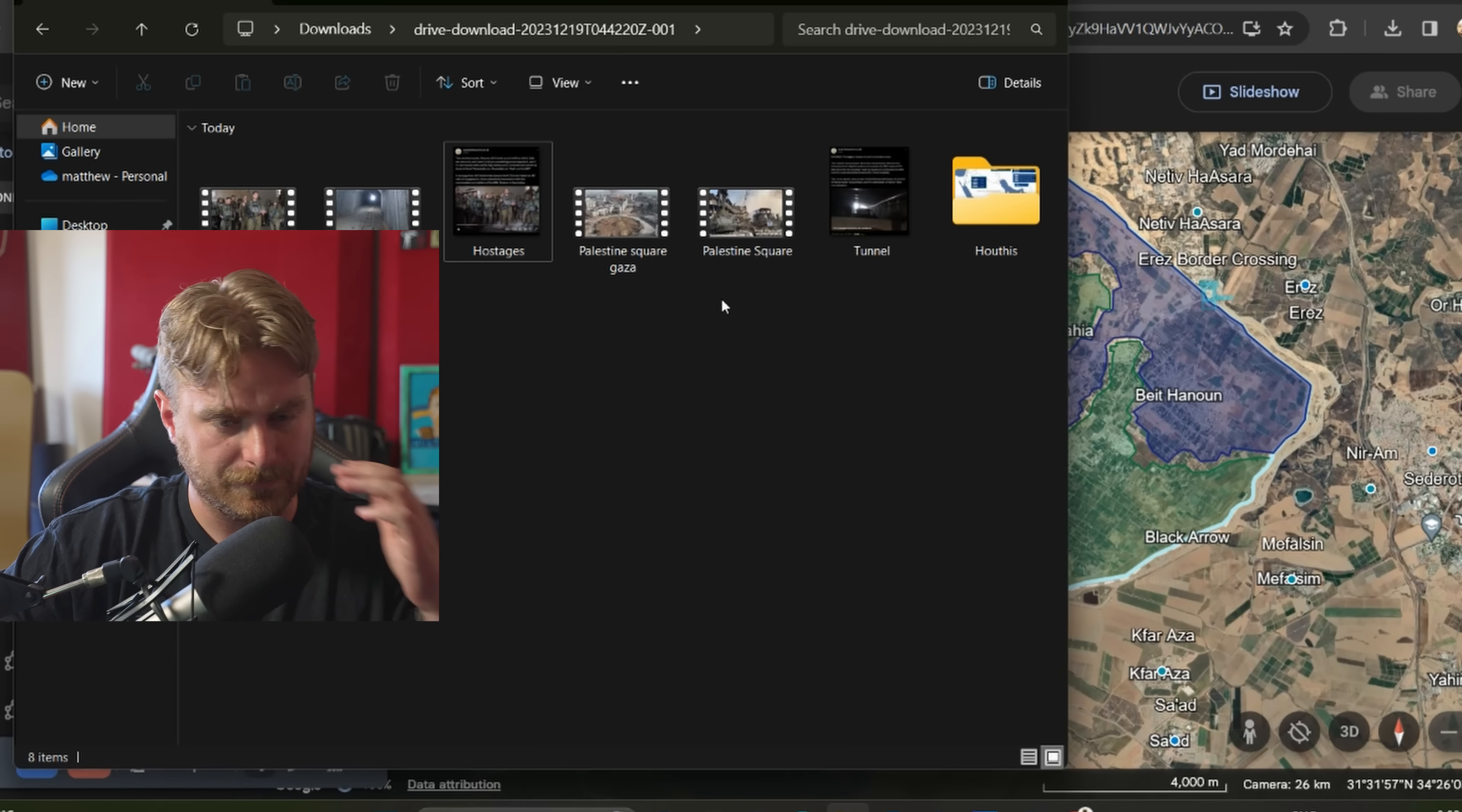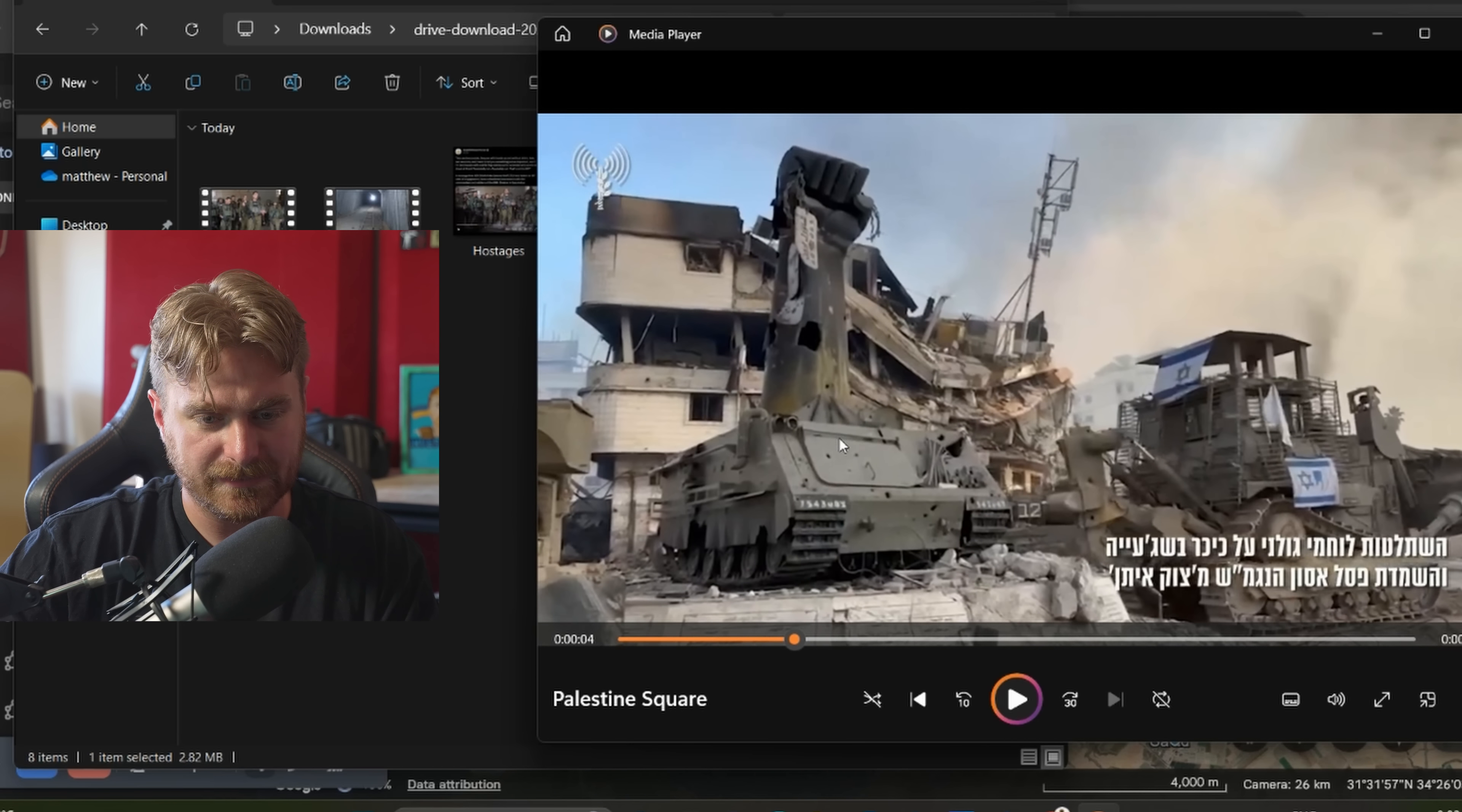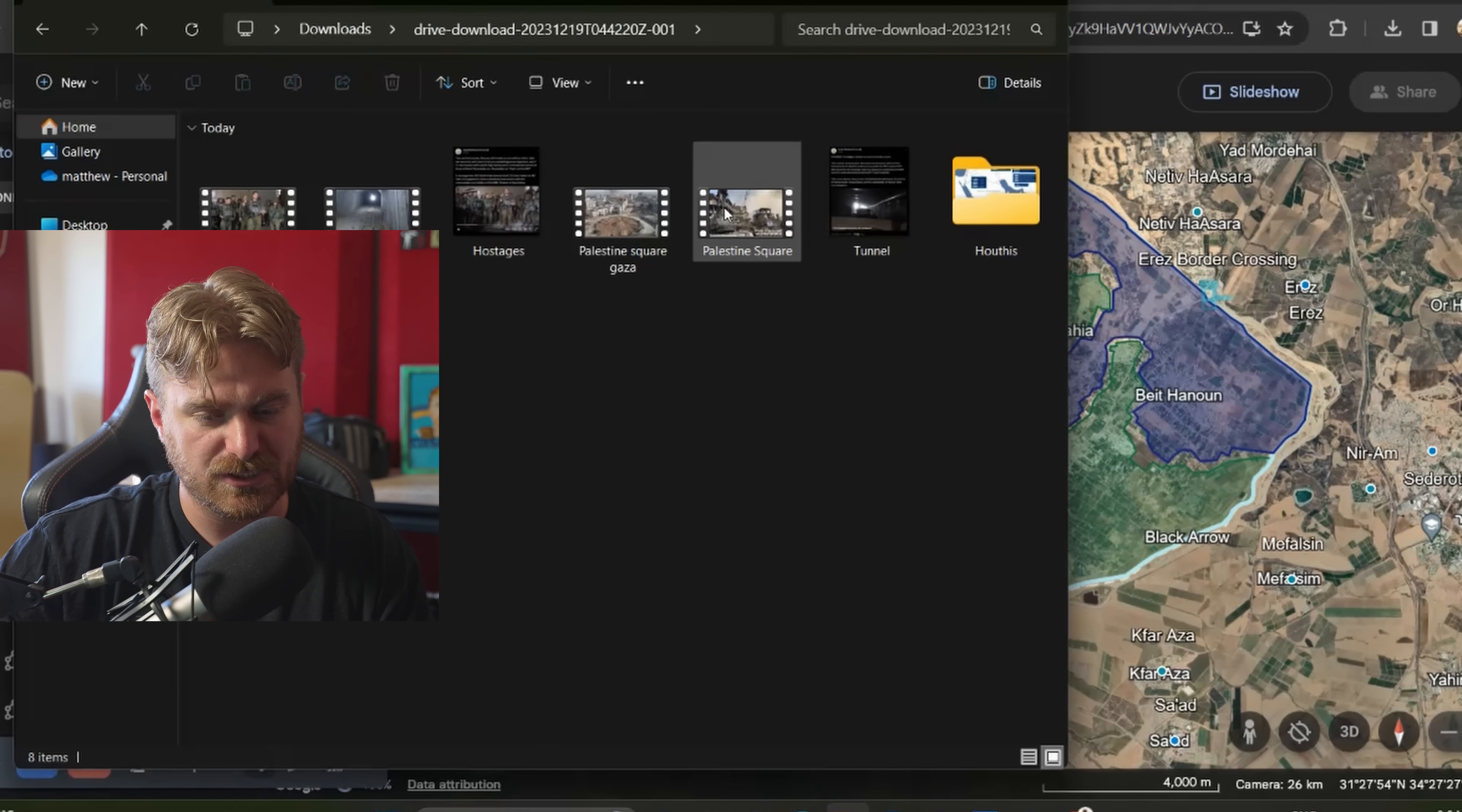We have seen some footage come out. We're going to look over Palestine Square, the tunnel systems, and talk about the hostages who were killed also. Galani's fighters have taken over and destroyed the central square in the Shajaya neighborhood, also known as Palestine Square, where Hamas erected a statue glorifying the APC disaster from the Tsuk-e-Tsan. Let's have a look at this video.